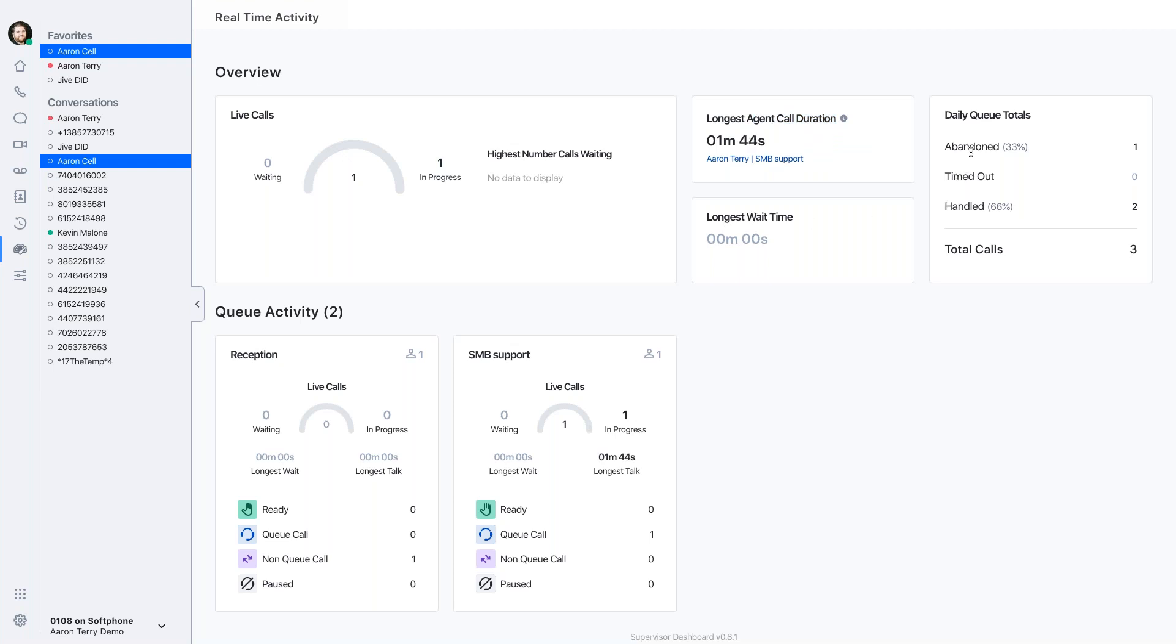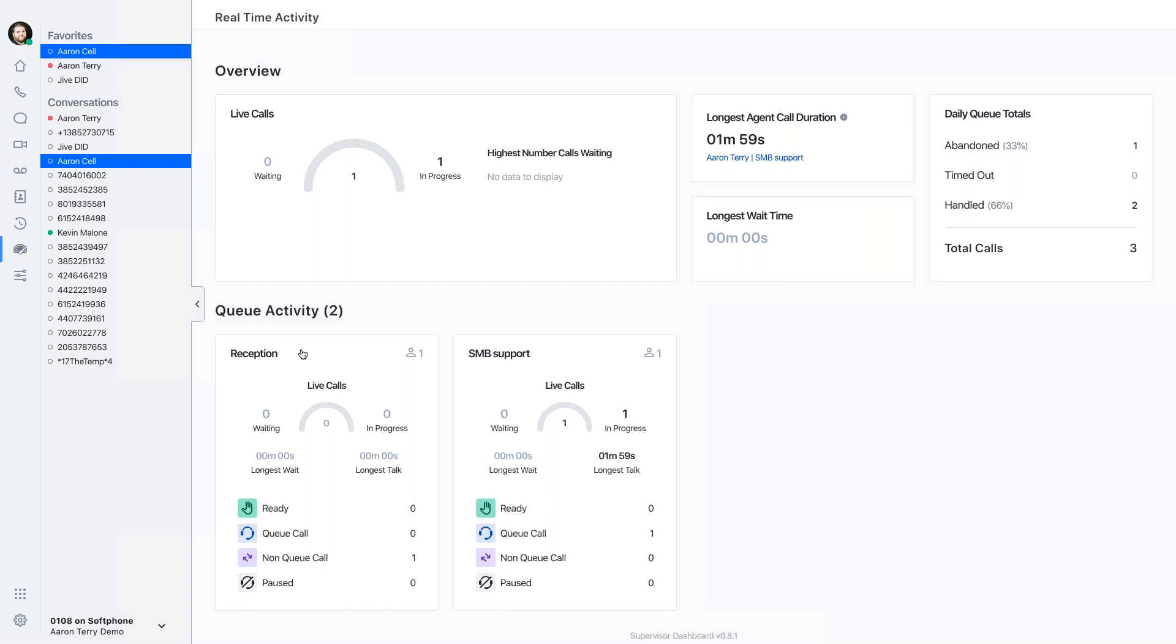So what are we trending for? Abandoned, timed out, handled. Perhaps I can see that our abandoned percentage is 33%. And based on the performance that I expect, that's maybe too high. So I want to kind of figure out what exactly is going on, where that's going. So I might see which queue has the most callers waiting or the longest wait time.